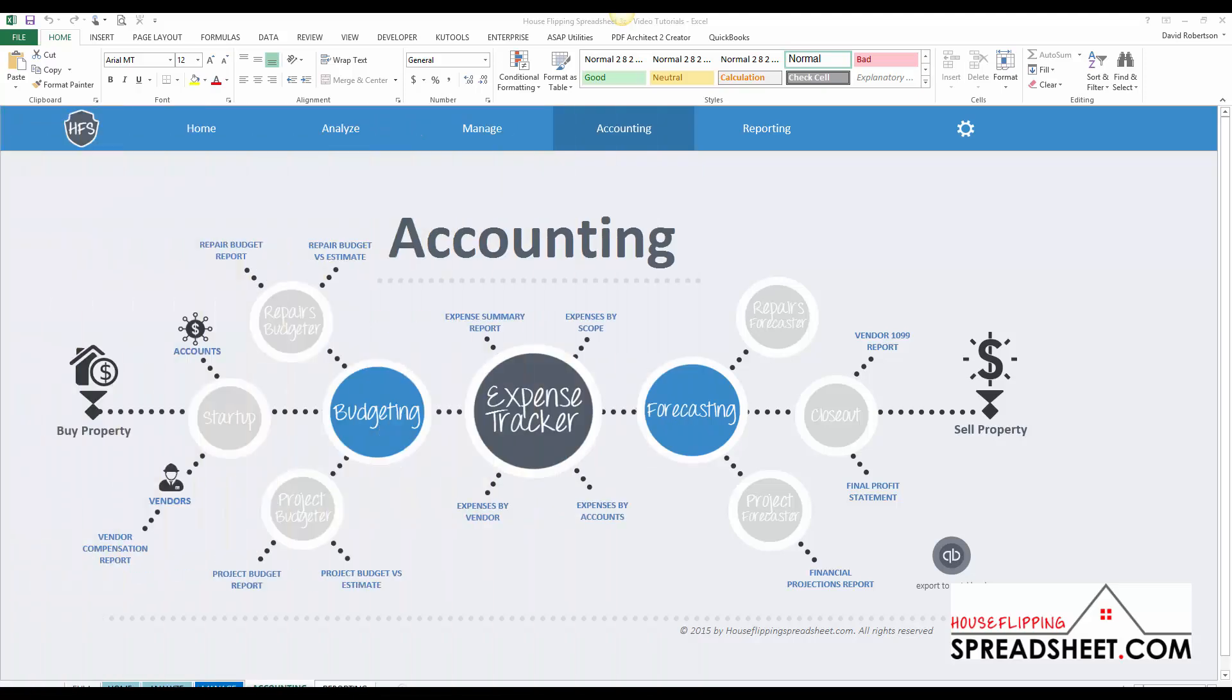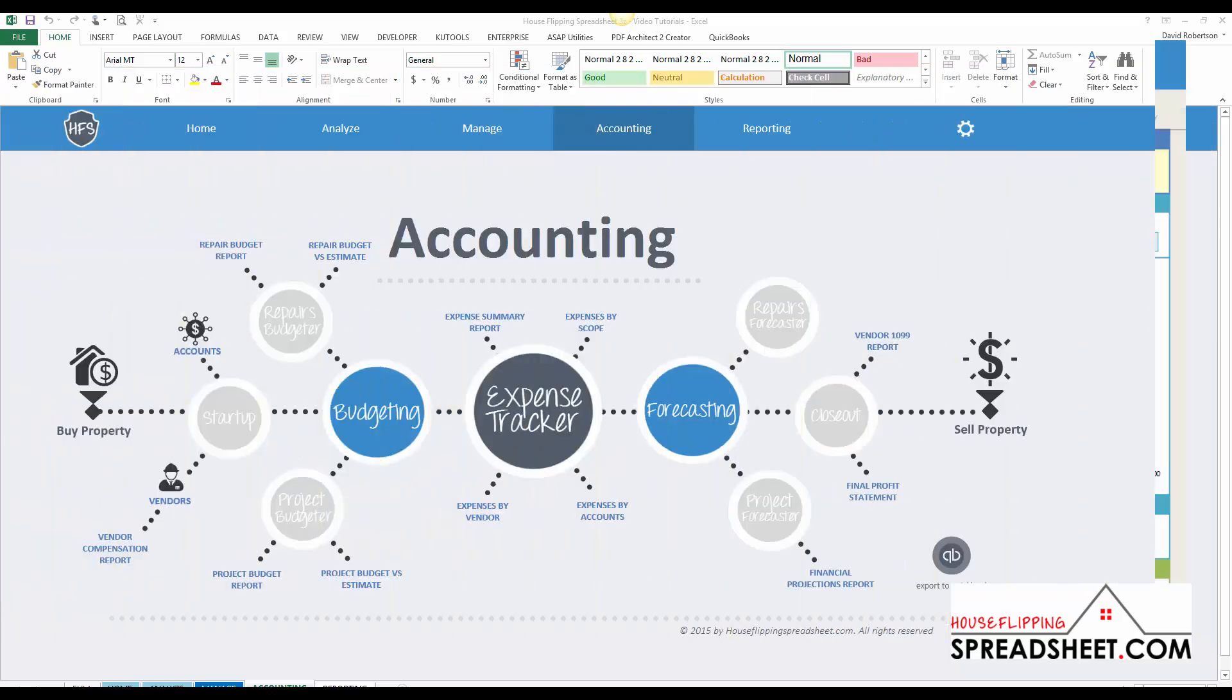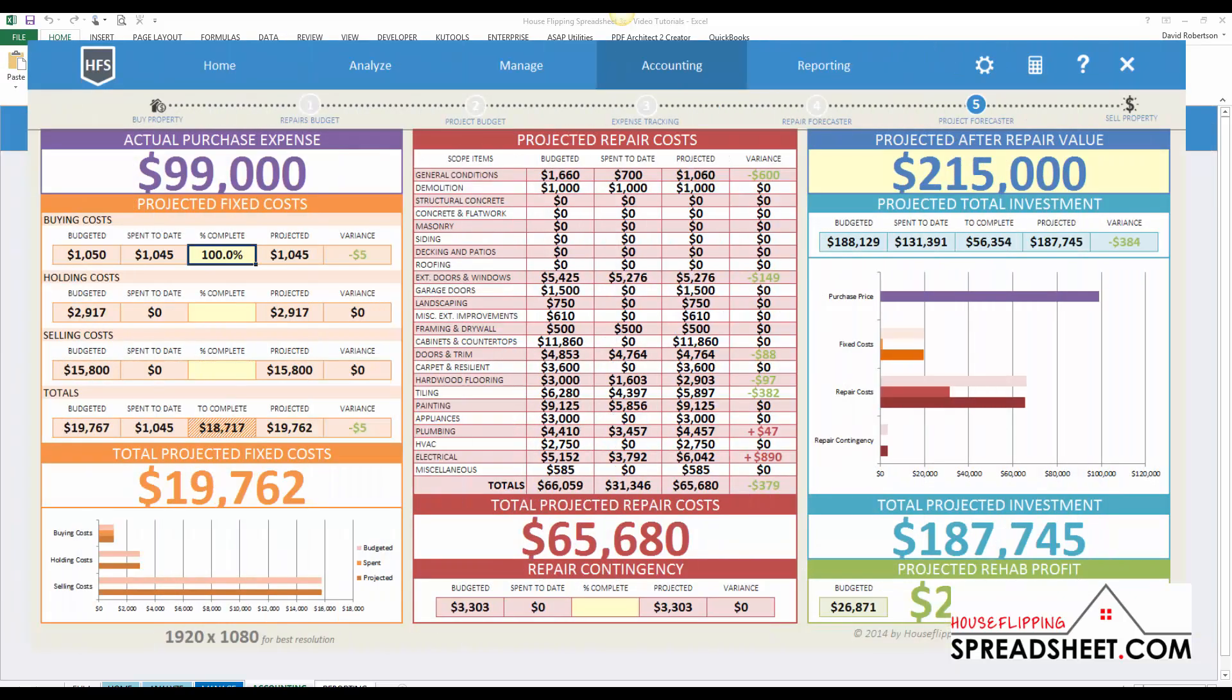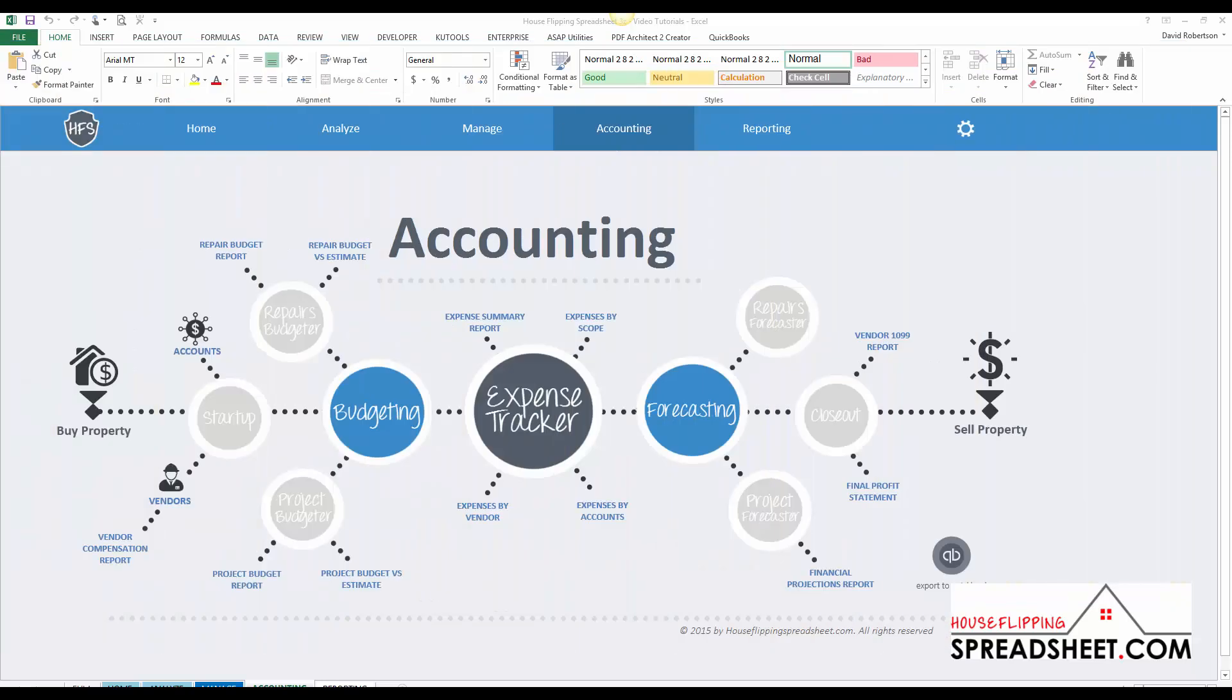As you start to spend money on the project, you can use the repair forecaster and the project forecaster to forecast project expenses to determine if you'll be over or under your budget, which will ultimately be used to forecast your project's profitability.